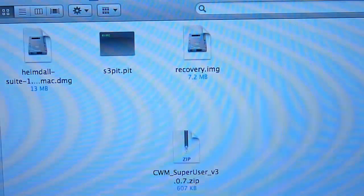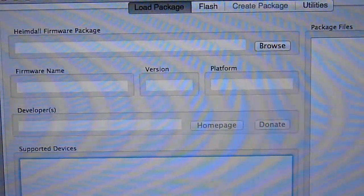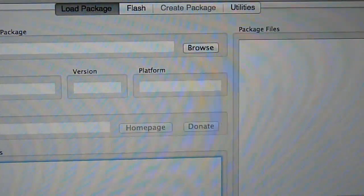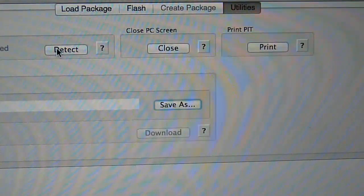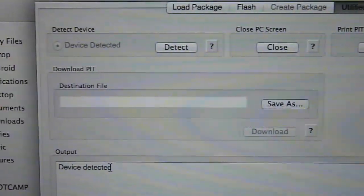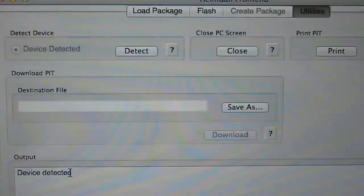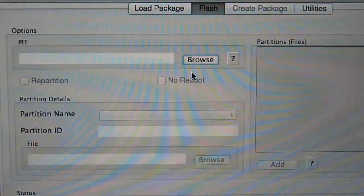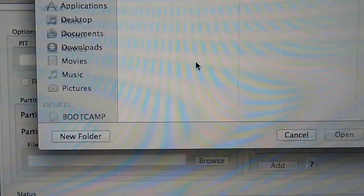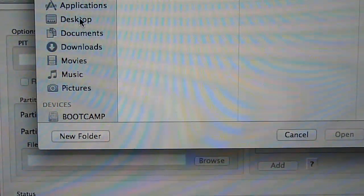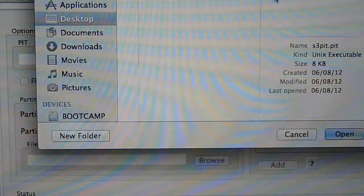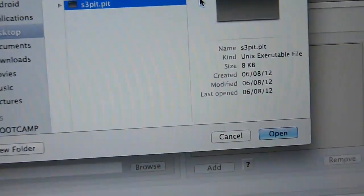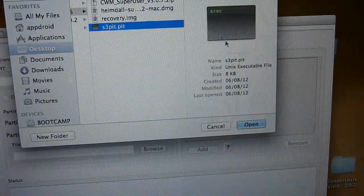Let's go ahead and go to Heimdall. Once that connects, please go ahead and go to Utilities and press Detect, and right here you will see Device Detected. Go ahead and go to Flash, and here browse. Go to your files where you have downloaded and search for the PIP file right here and open that up.